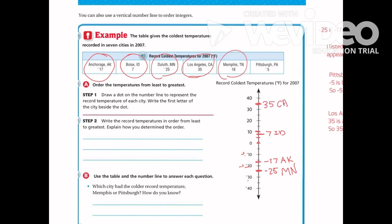Memphis, Tennessee is positive 18, which falls between 15 and 20, so I'll place it there and label it Tennessee. Pittsburgh is negative 5, which falls between 0 and negative 10, so I'll mark it at negative 5 and label it for Pittsburgh.